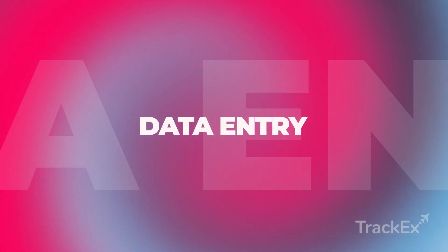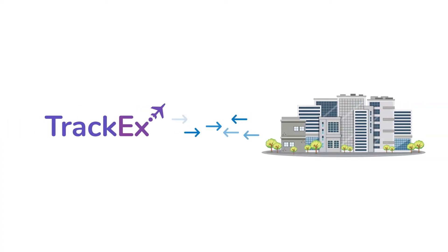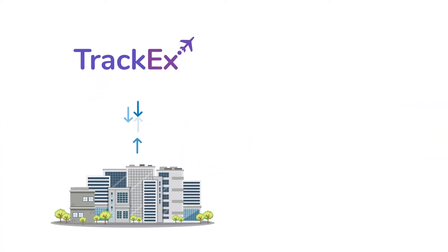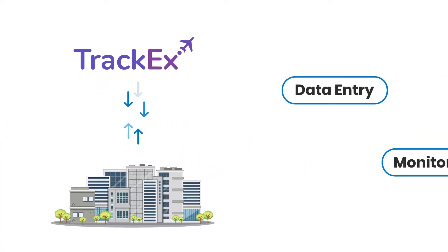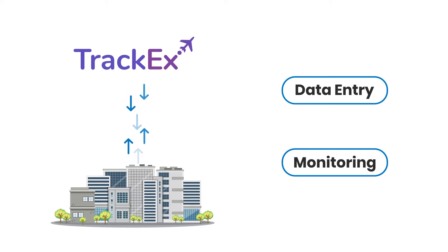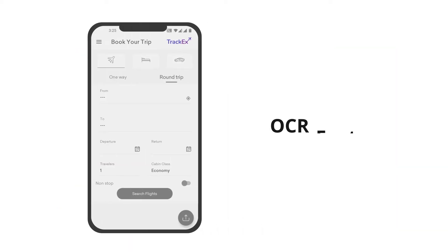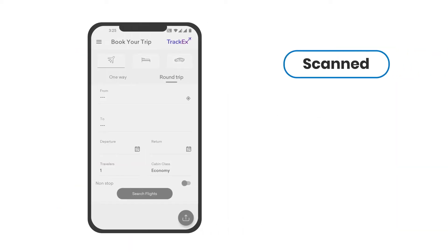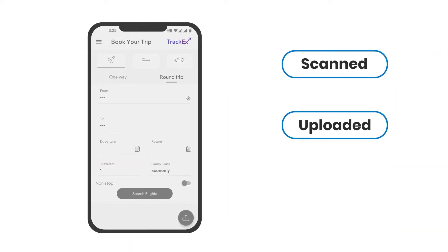Data Entry. Integrating TRACKX into your business will help you automate data entry and monitoring. With the OCR feature of TRACKX, bills can be scanned, uploaded, and approved faster.